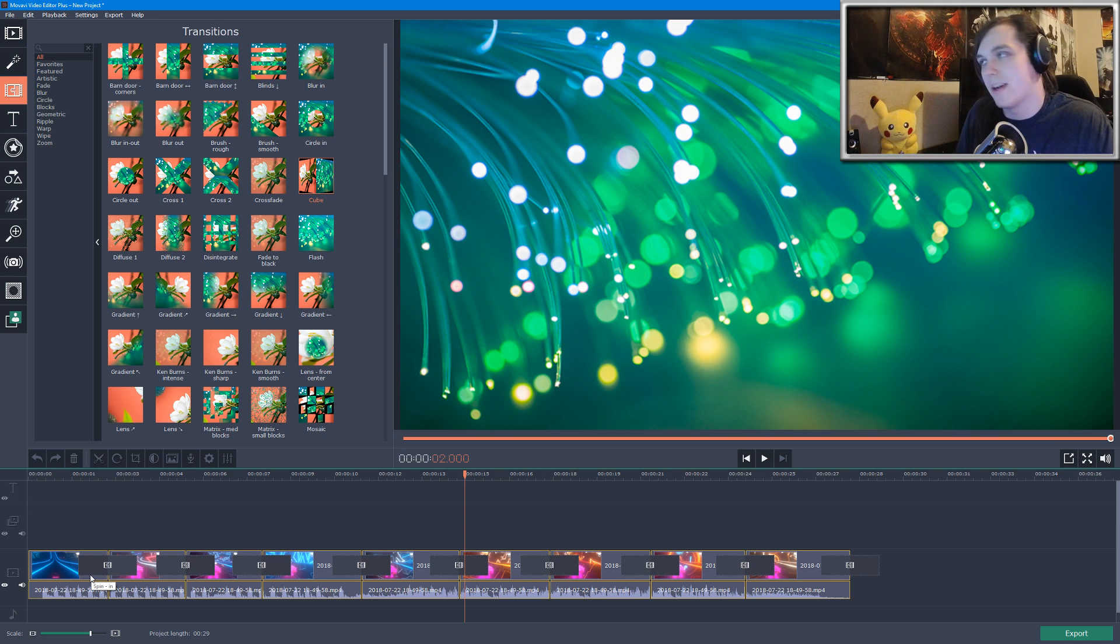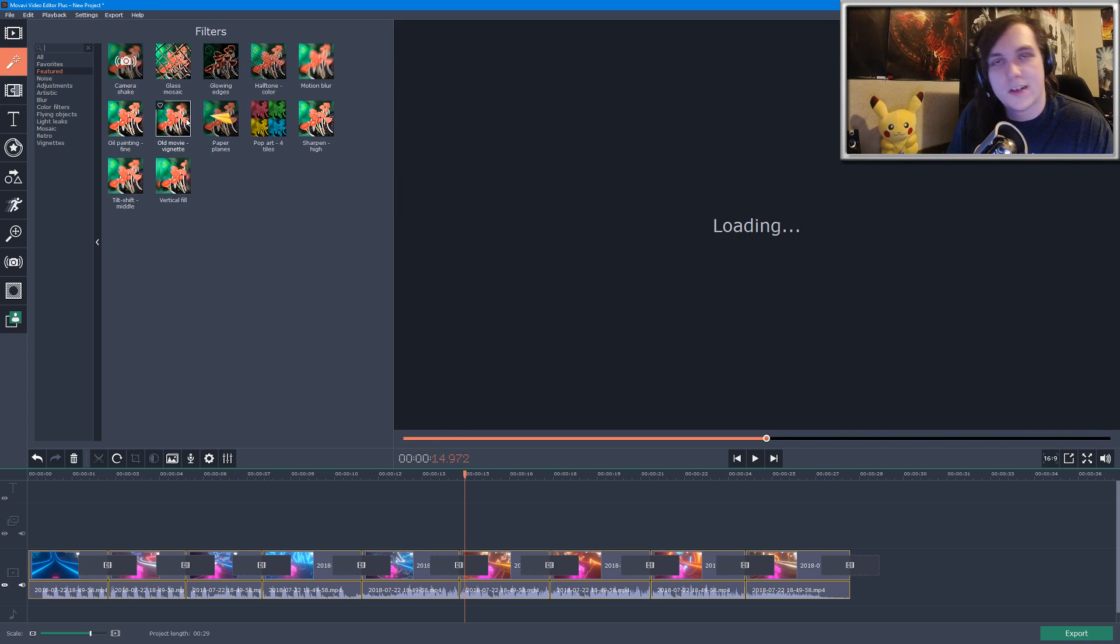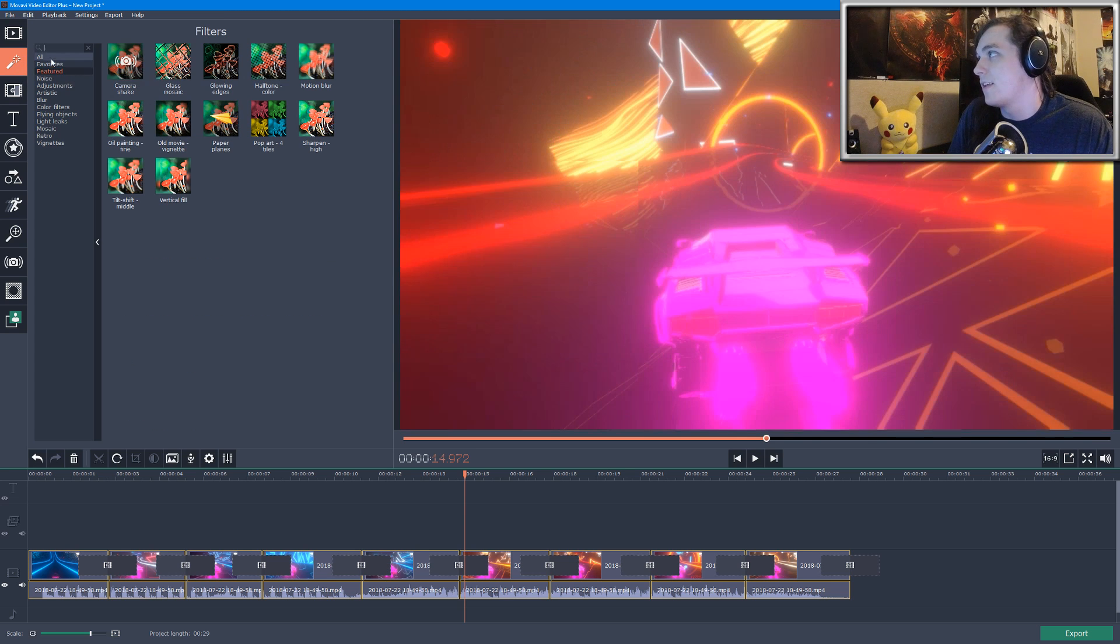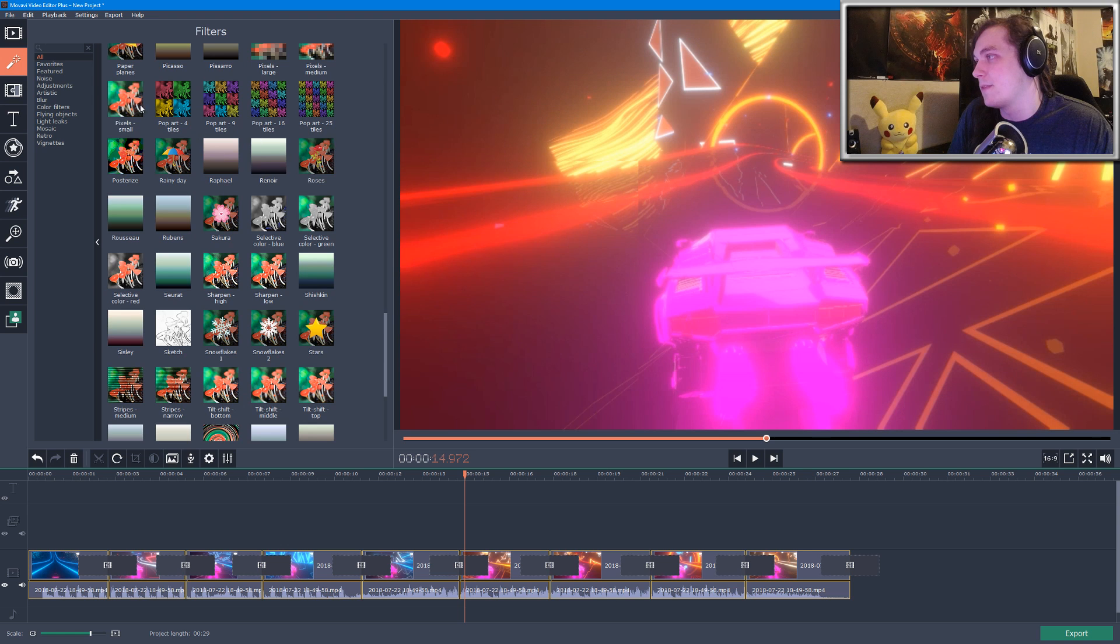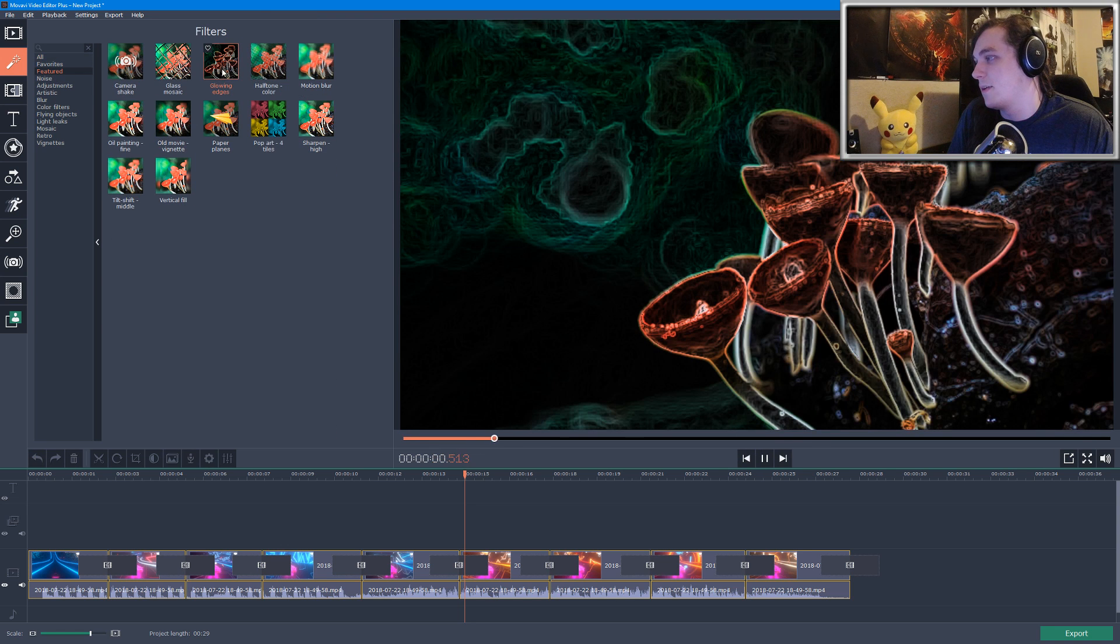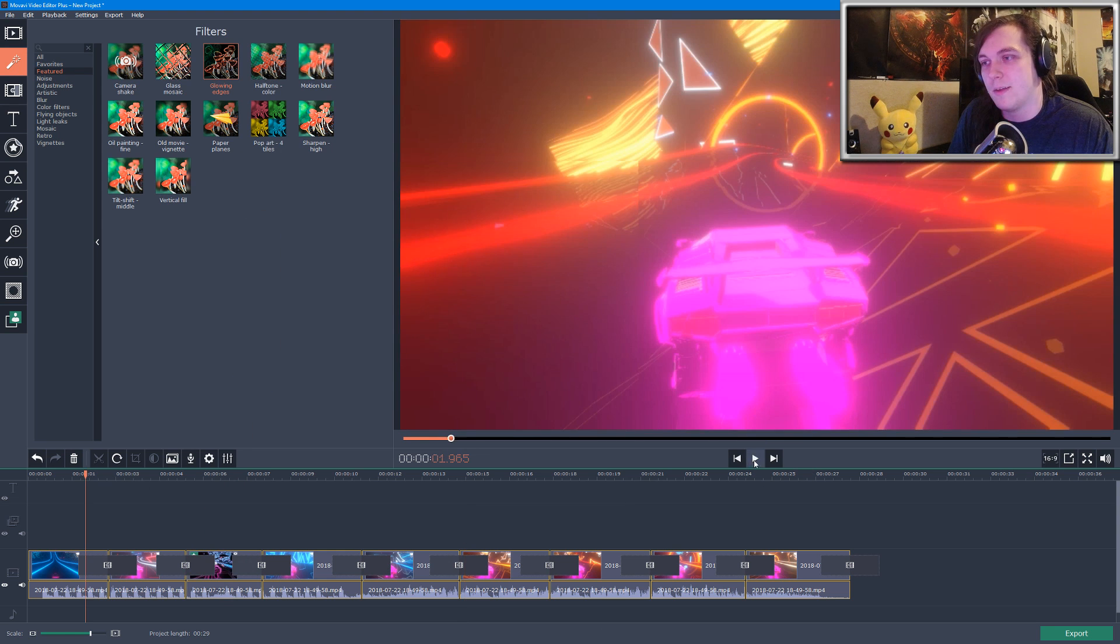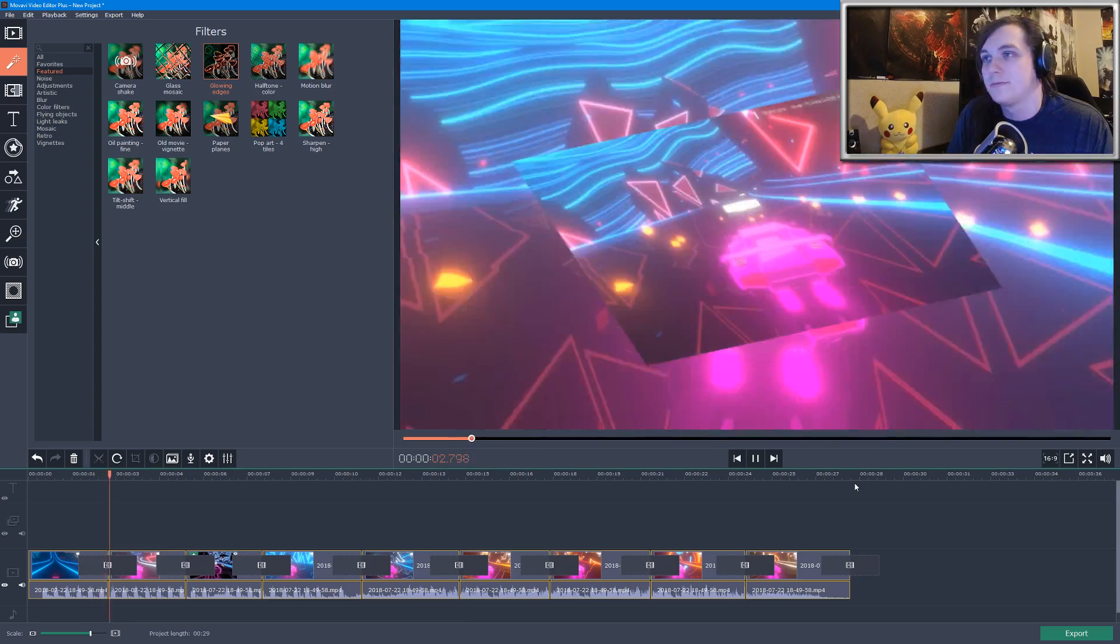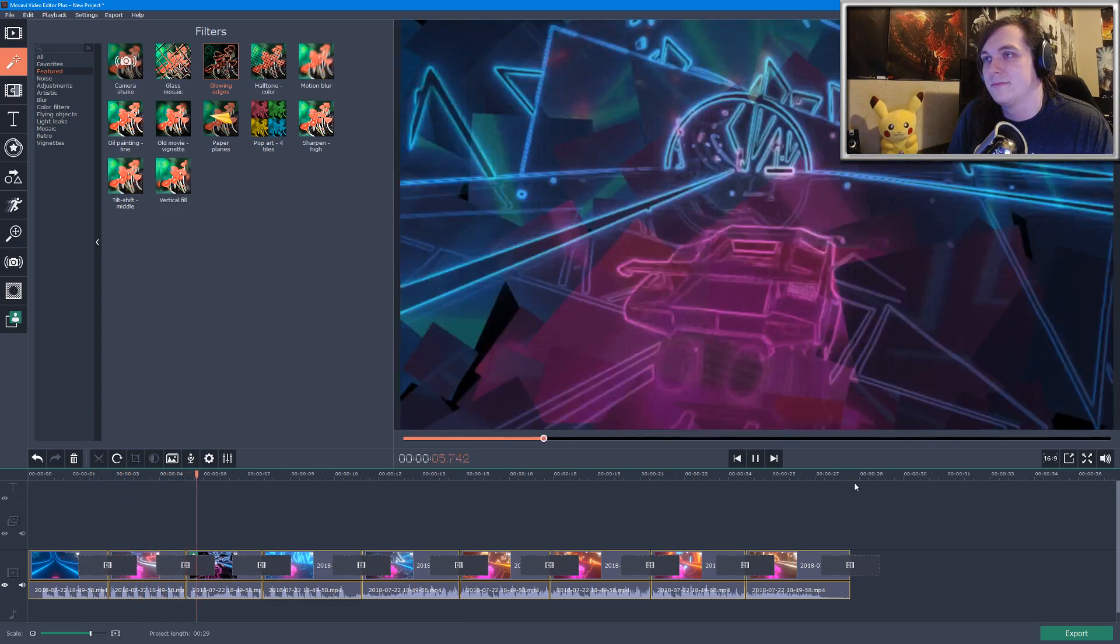There's also various effects, or what we call these filters, that you can add to your video as well. There's a bunch of different filters here. I'm just gonna go to Featured and let's add Glowing Edges. This one's kind of cool looking. We'll add that to the third clip and then let's go ahead and play it again and see what that looks like.